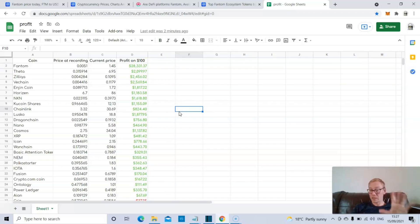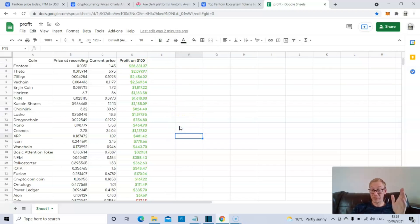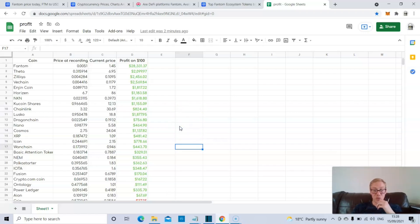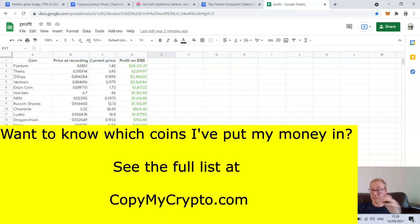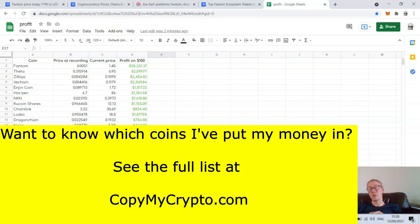I've held all of these at one point or another, closed positions on them, they're all in profit, and reinvested that into new cryptos. If you want to see the cryptos I'm in, check out CopyMyCrypto.